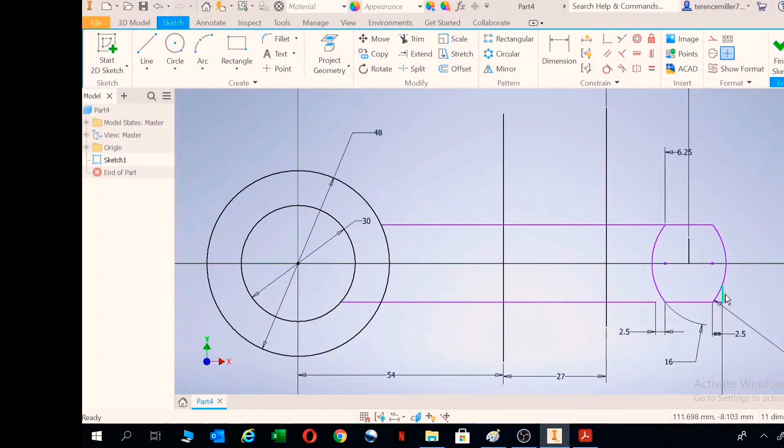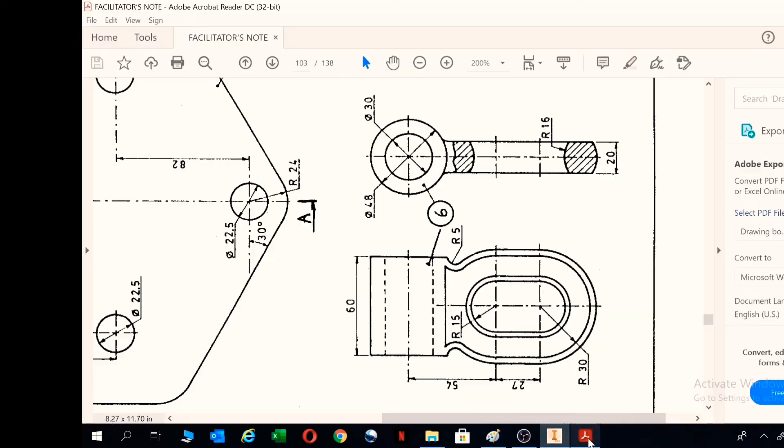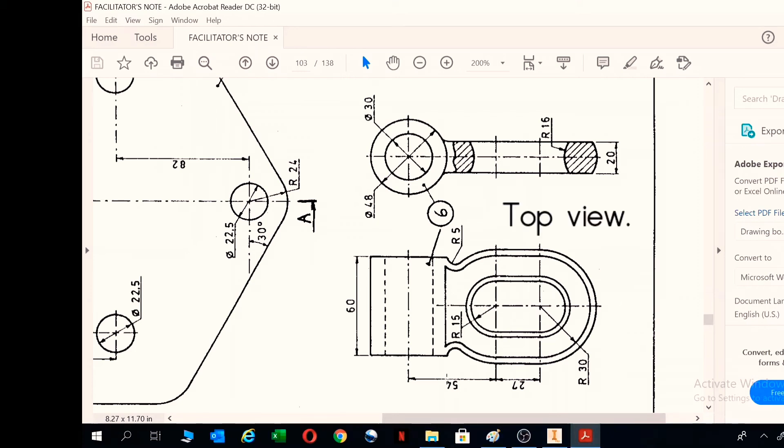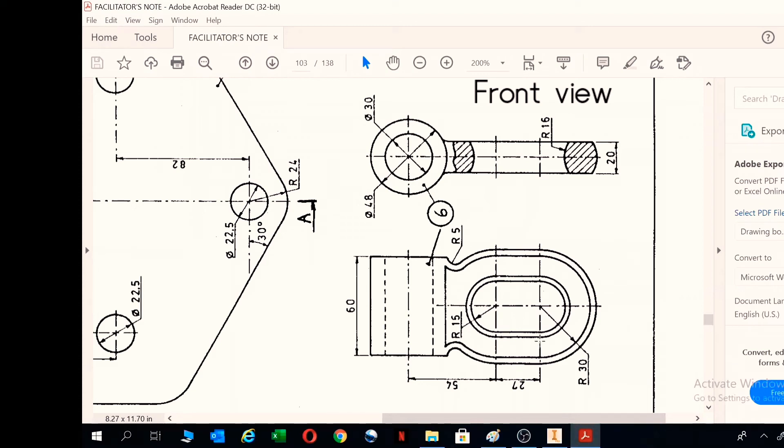Okay, here we have a 2D drawing that I've drawn. From this, you can either start by drawing this part here, the top view, or you can draw the front, which is actually the side of this object.